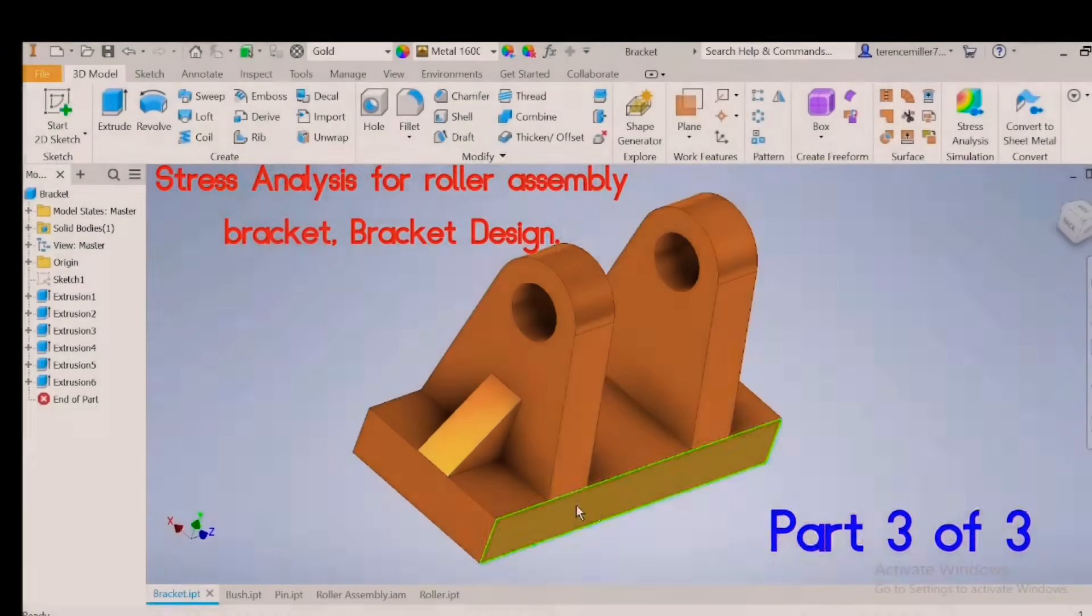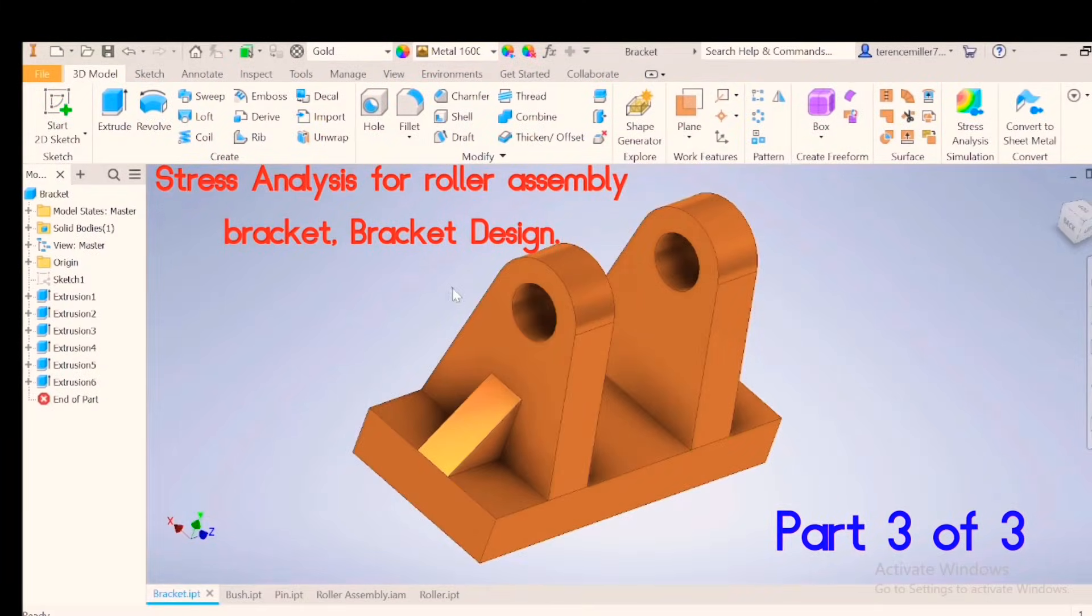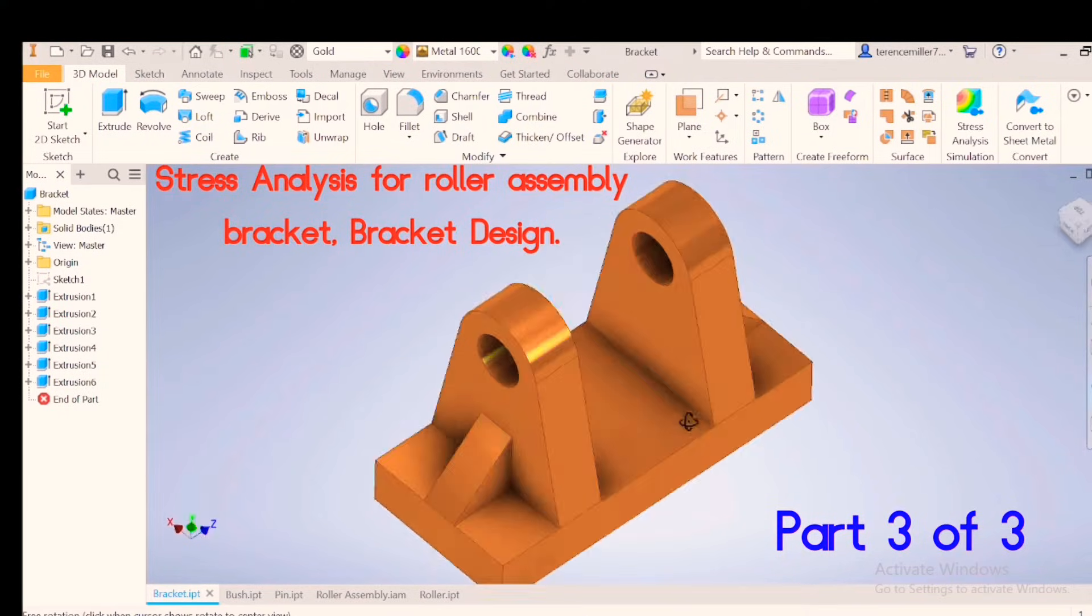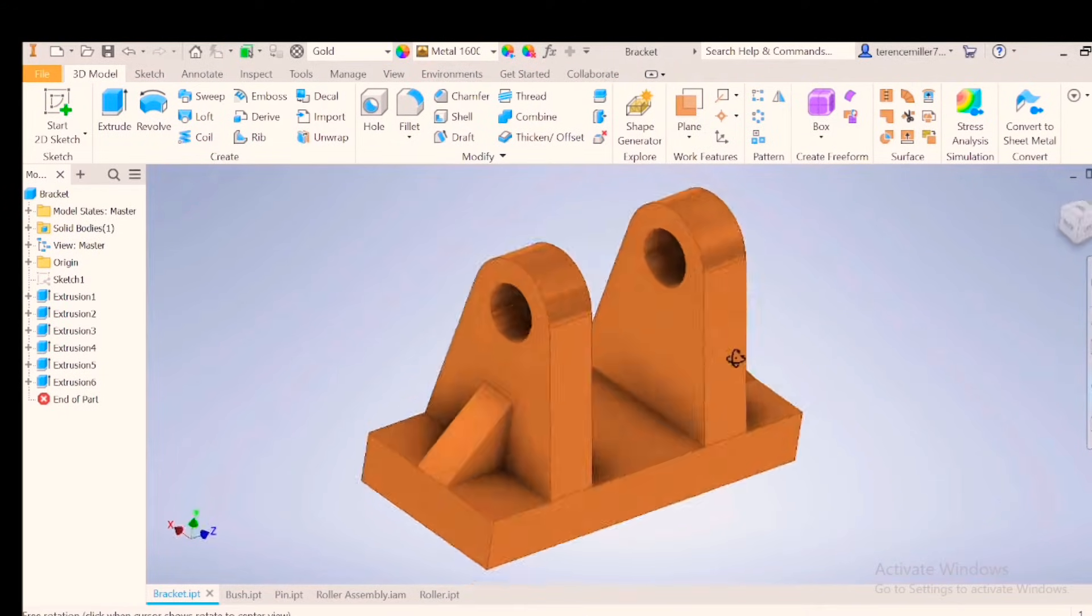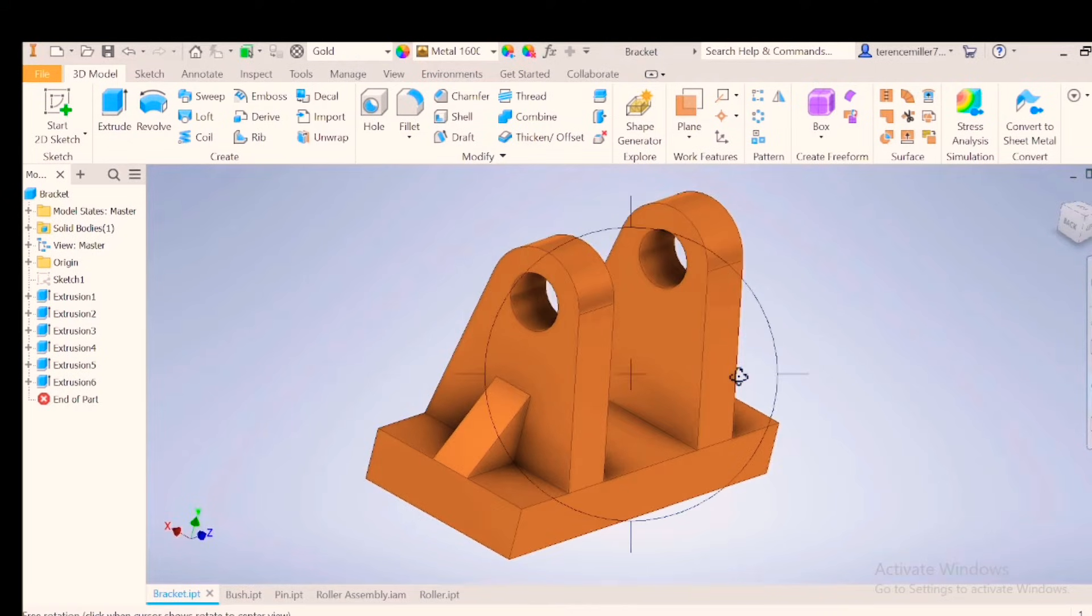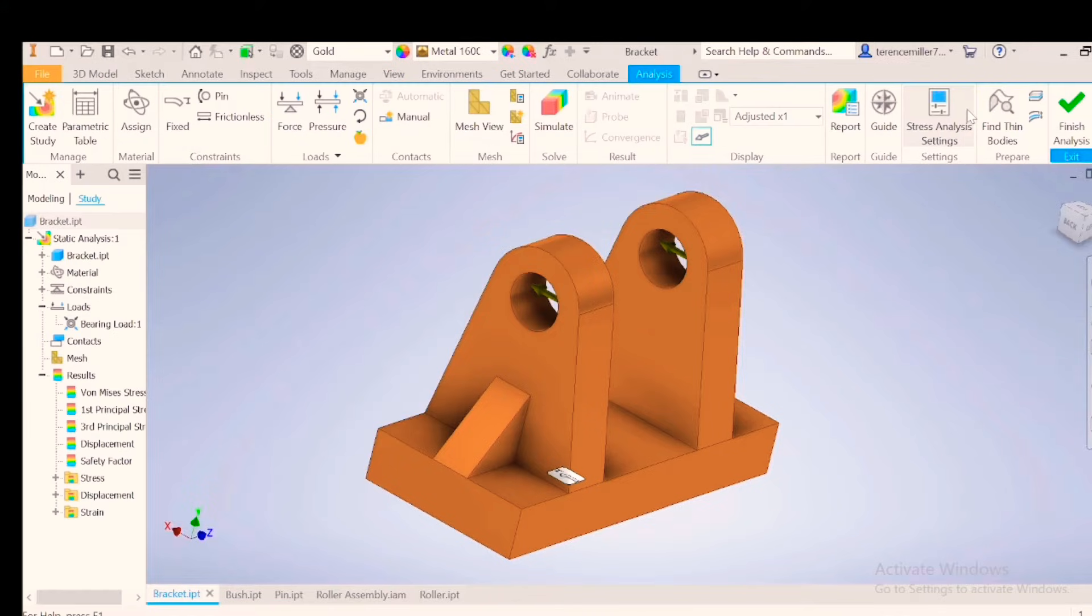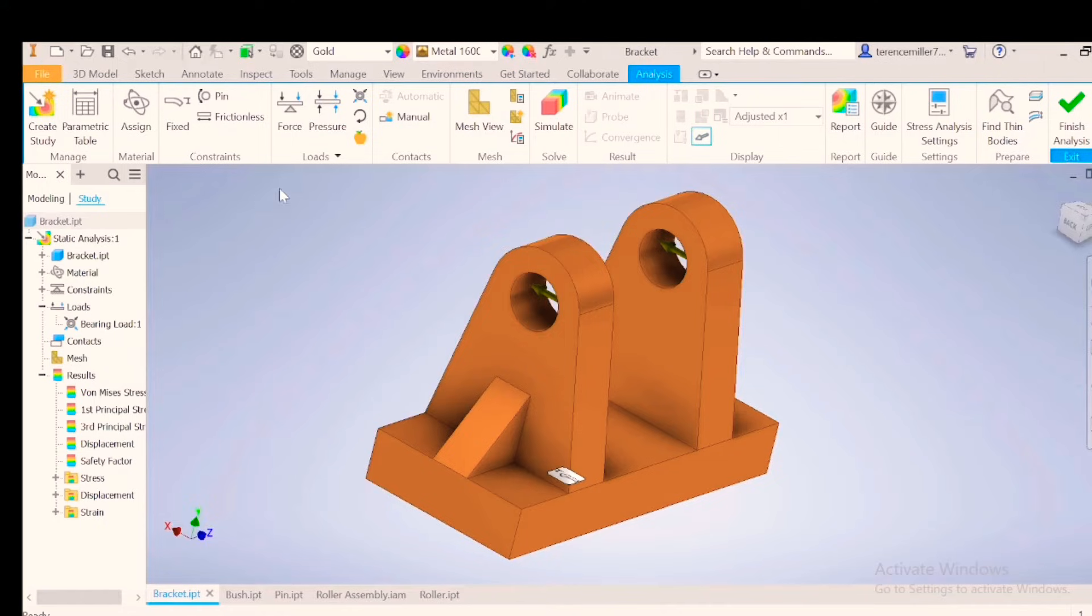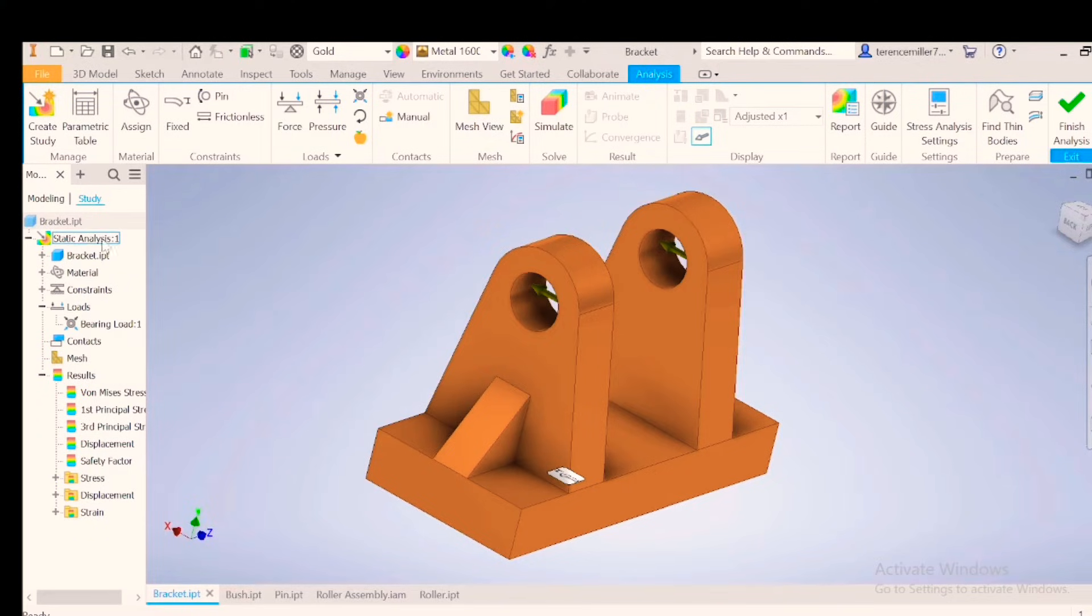Welcome to the third section for stress analysis on this bracket. Our forces are missing because we need to enter back into stress analysis. Let's go to stress analysis or you can go through environments and then select stress analysis. Do not create a new study. Why? Because you can see that there is already a study, static analysis.